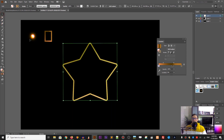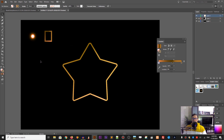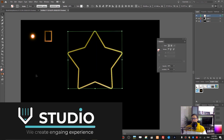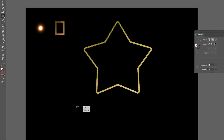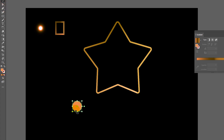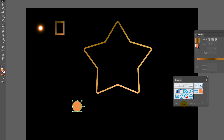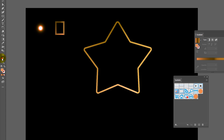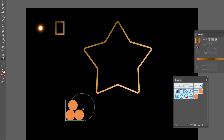Now we need to create all of these glowing stars around, and we'll be using two tools: the symbol sprayer tool and brushes. For the symbol sprayer tool, first we need to grab the ellipse tool, create a circle with the shift key, then swap fill and stroke and set the fill to a flat color. Now throw it onto the symbols panel — undock the symbol panel, drag it in, name it whatever you like, and click OK.